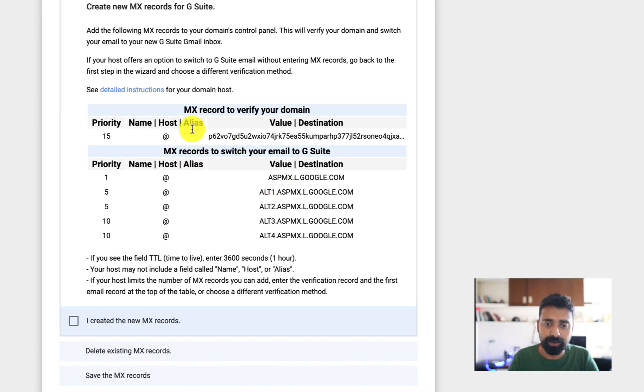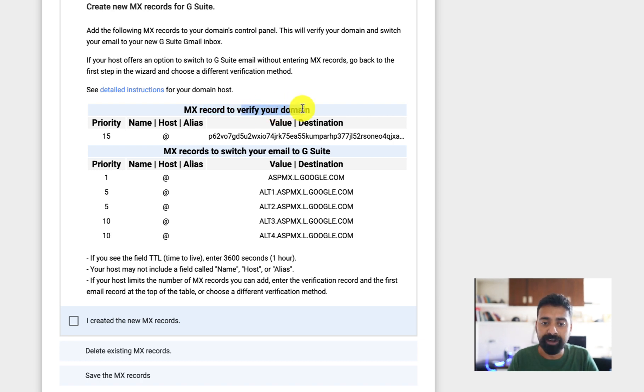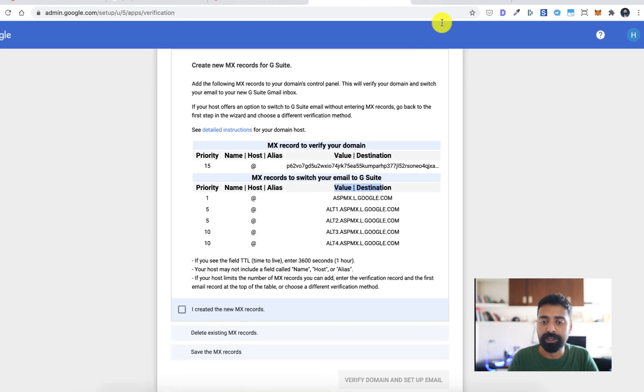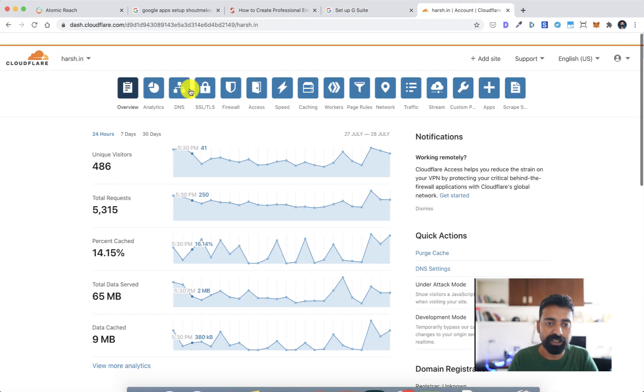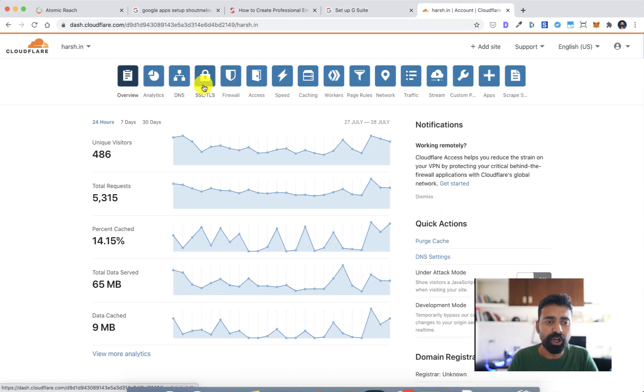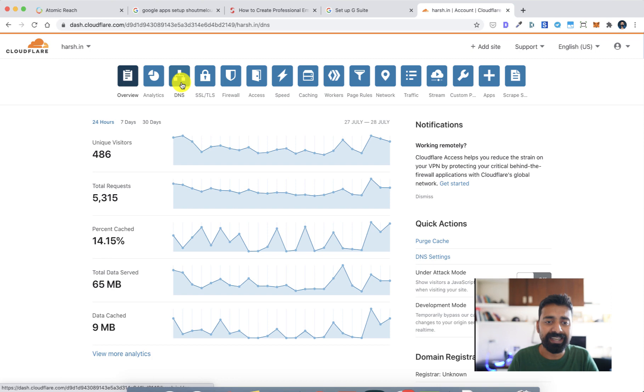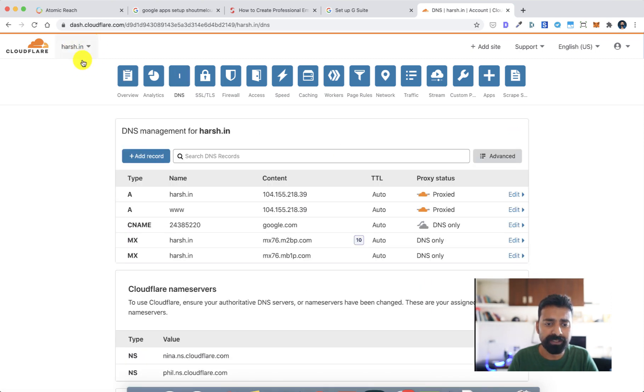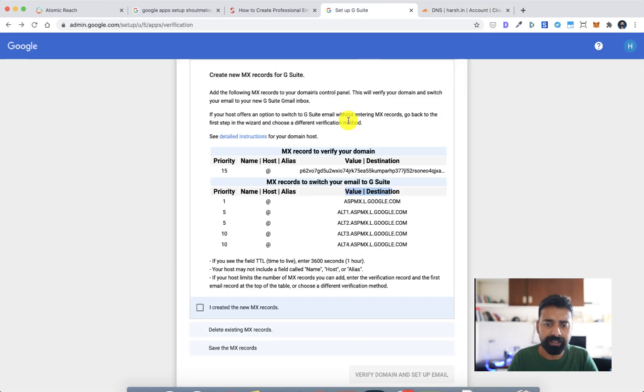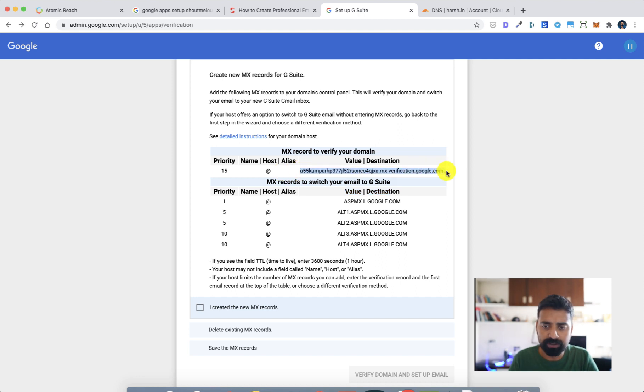As you can see, Google has instructions for Cloudflare straight away, so we'll be using that. These are the settings that I need to add. I need to add MX record to verify the domain name. We need to add MX record for adding this value destination. Let me show you how it is done.